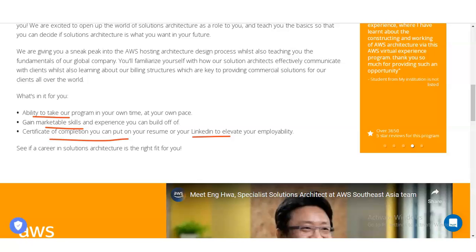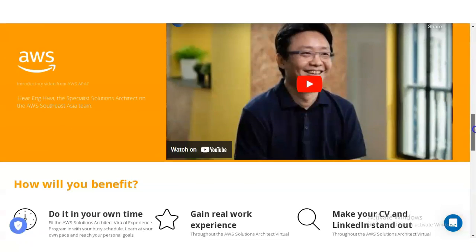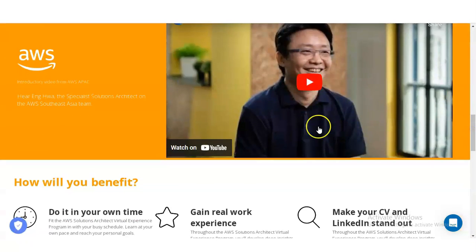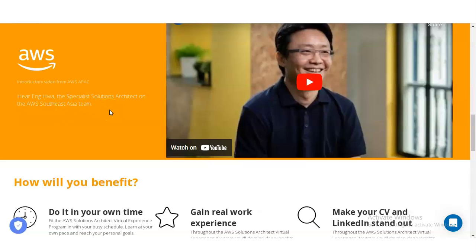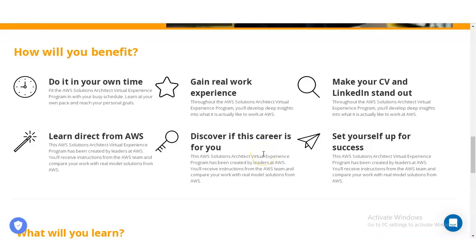A short video is also provided by a candidate from the AWS South East Asia team. The link is given in the description box so you can easily access and watch it. To summarize the benefits: you can complete it at your own pace, gain real experience, and learn directly from AWS.